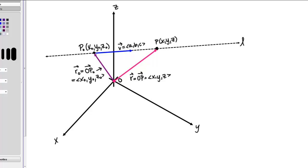Now let's consider the vector P0P — that is, the vector that runs between the points P0 and P. We can see that this vector P0P is in the same direction as our vector V. Then we can write vector P0P equals T times vector V; that is, the vector P0P is some scalar multiple of vector V.